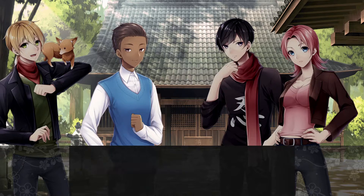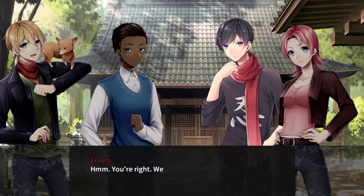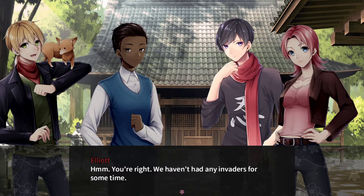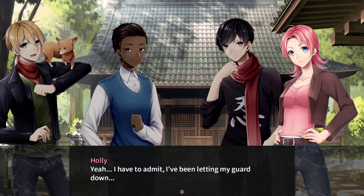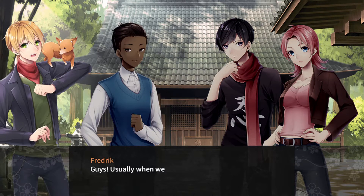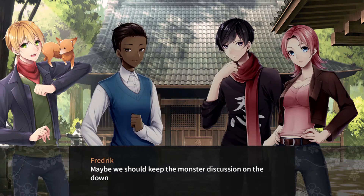I've been thinking — ever since we met Masakuni in the Obake world, the Obake appearing around here have been less frequent. You're right, we haven't had any invaders for some time. Because they were in a different place, I assume. I have to admit I've been letting my guard down. Usually when we say stuff like this, monsters come out and attack us — maybe we should keep the monster discussion on the down-low.